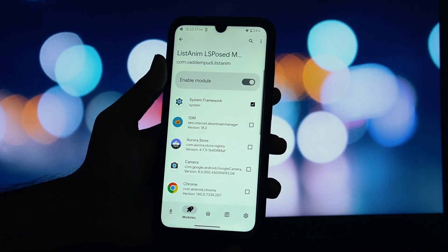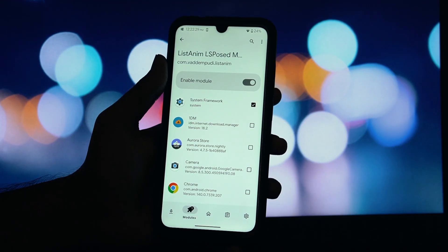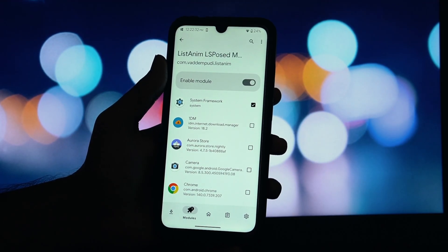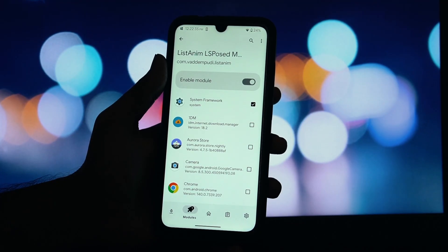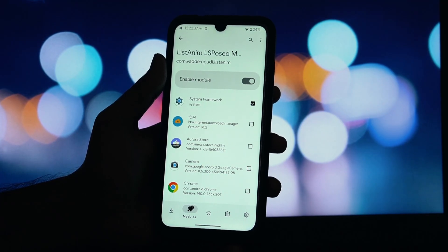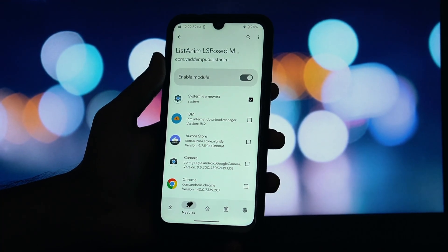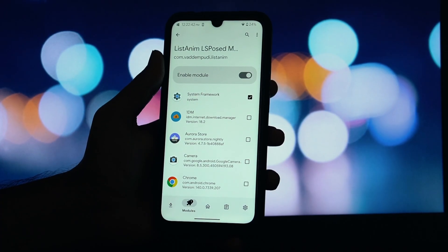So, there you have it. That's how you install the ListAnim LSPosed module to get beautiful, system-wide list animations on your rooted Android phone. If this video helped you out, be sure to hit that thumbs up button and subscribe for more Android customization content. The download link is in the video description below. Thanks for watching and I'll see you in the next one.